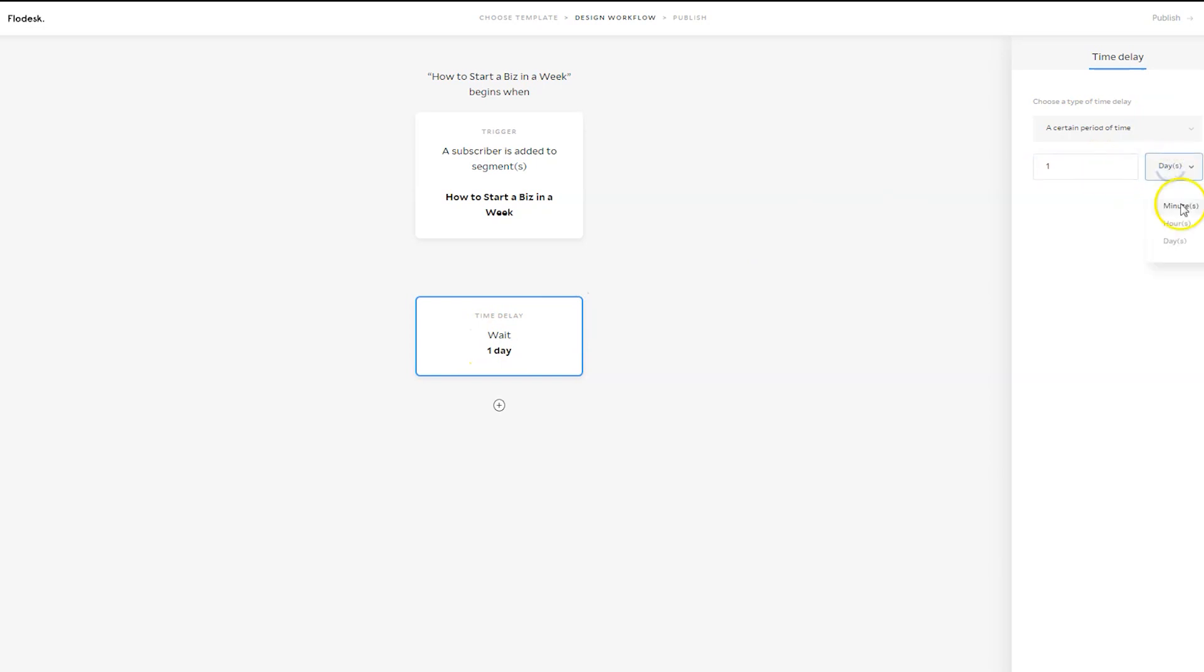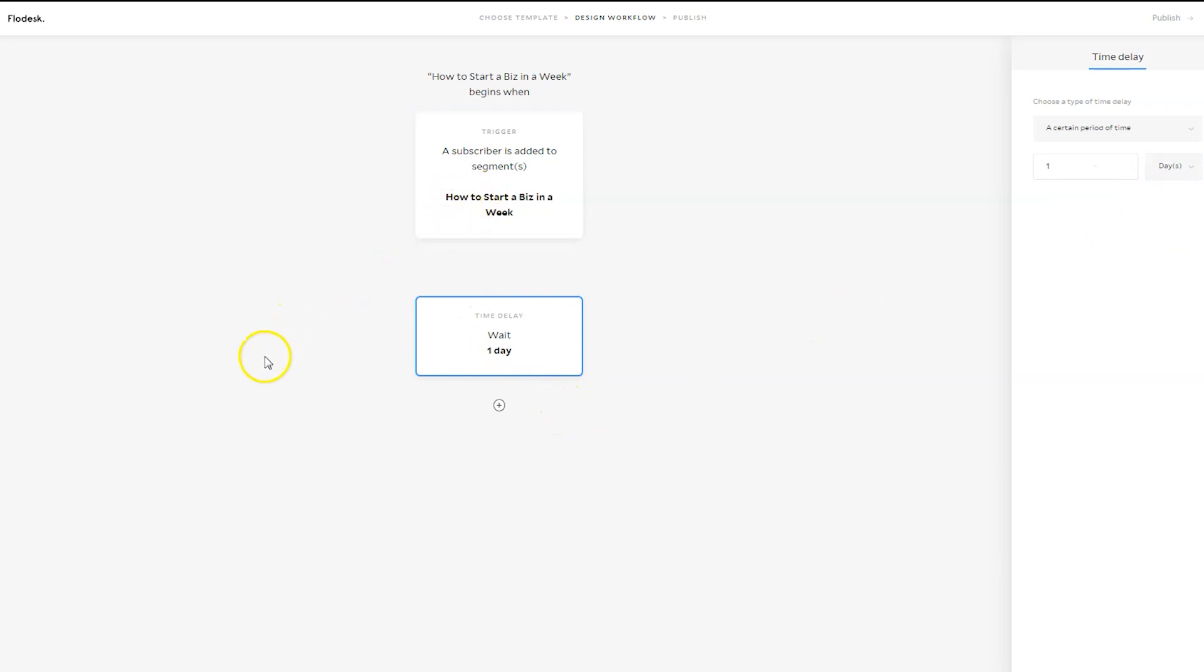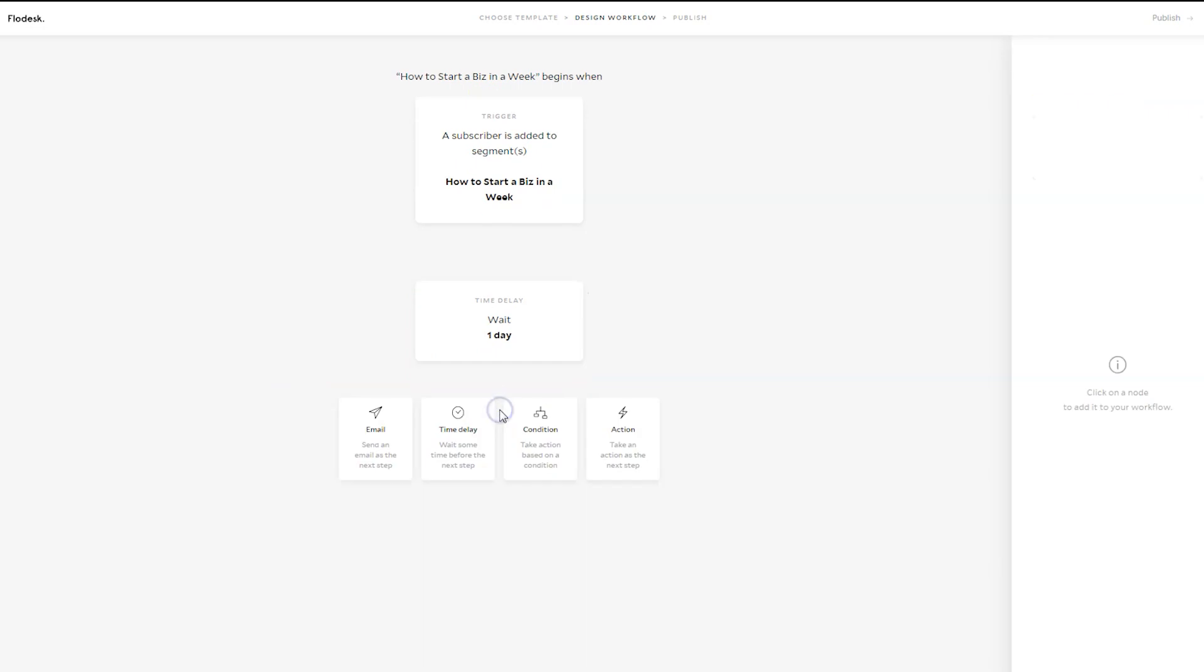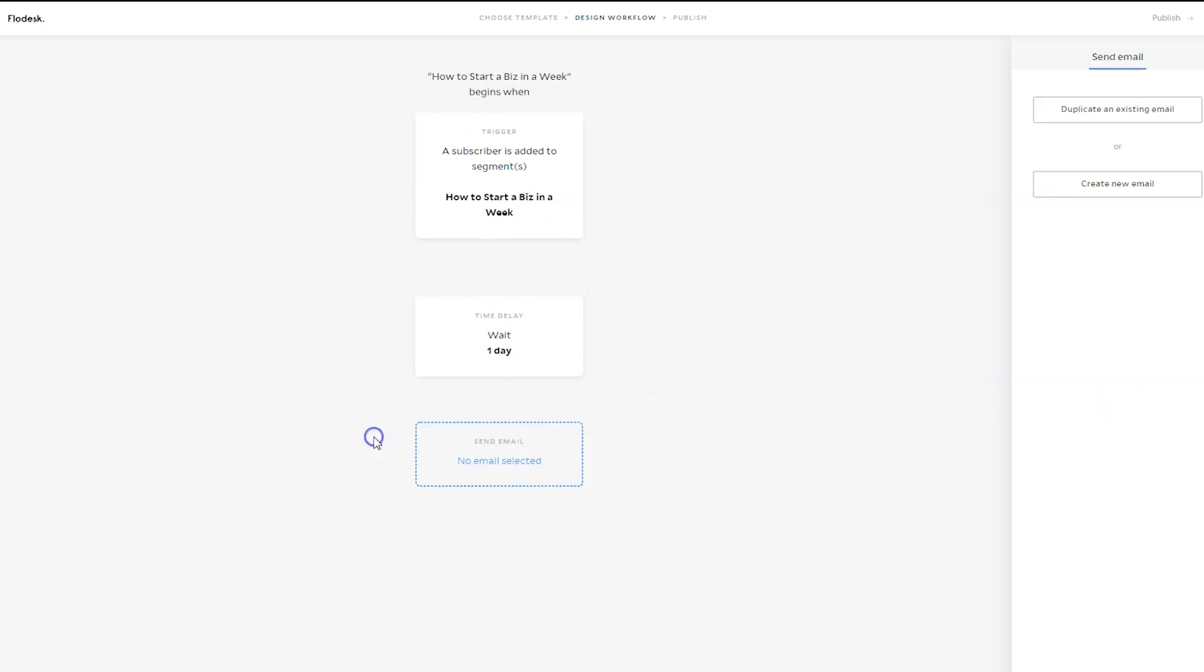So if I say I want to wait a day, then I would just select that. If I want to change it, I can change it from day, minute, hour. So I want to say once they sign up, I want them to wait a day before they receive an email.